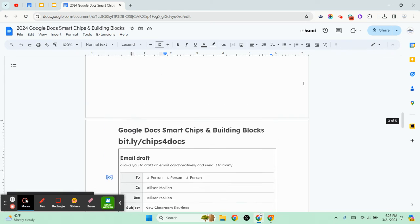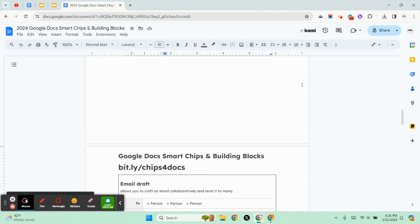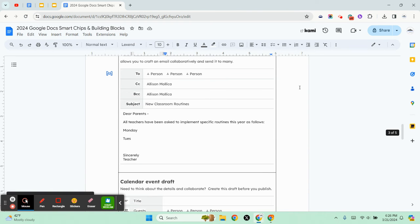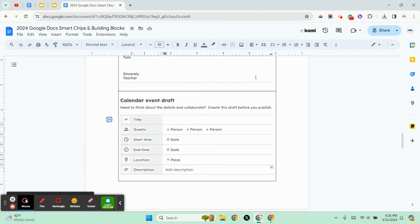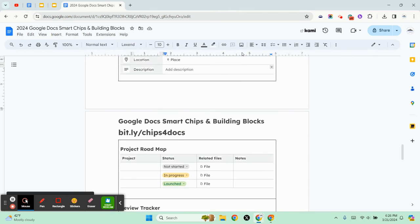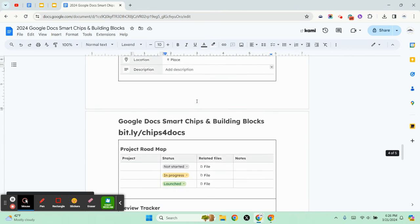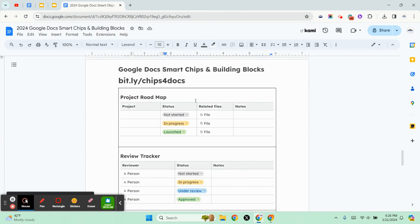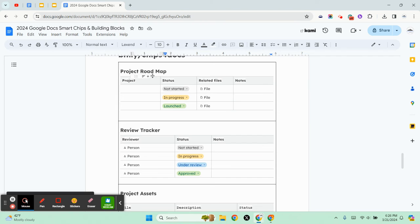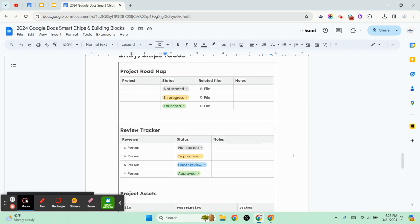So those are the building blocks. The other building blocks for project management include the project roadmap, the review tracker, and the project assets. I really don't think it matters to me that they have these three options because they're pretty much all the same.